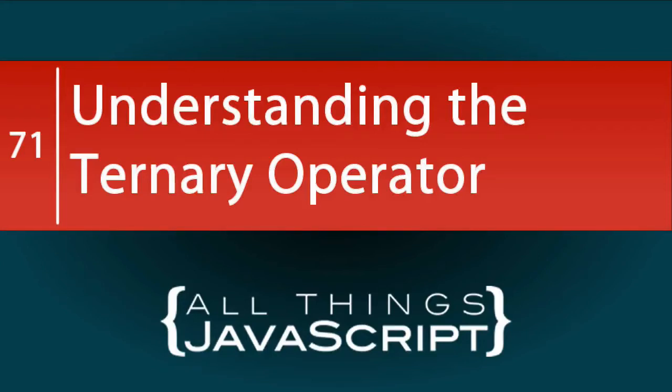The ternary operator in JavaScript can reduce multiple lines of code to a single line. Many JavaScript newcomers don't quite understand the ternary operator, so let's take a few moments to discuss it.